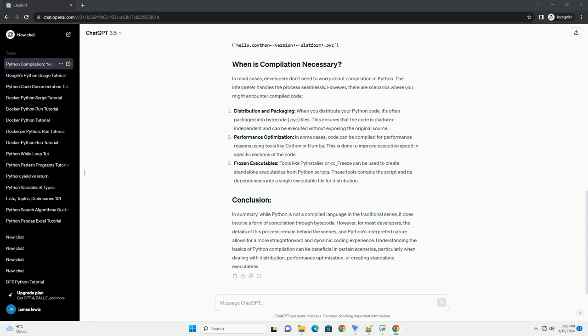In summary, while Python is not a compiled language in the traditional sense, it does involve a form of compilation through bytecode. However, for most developers, the details of this process remain behind the scenes, and Python's interpreted nature allows for a more straightforward and dynamic coding experience.